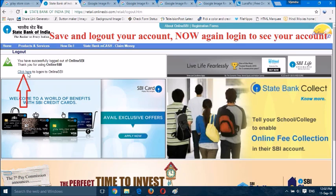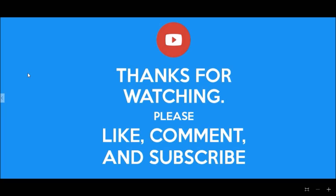After logging out, login again to see that your account option will display. Now all your account details will be visible. That was it. Thanks for watching our video. If you have any problem, comment below. Like and subscribe.